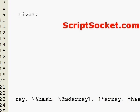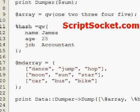So that's how to use the Data Dumper to print out data structures.